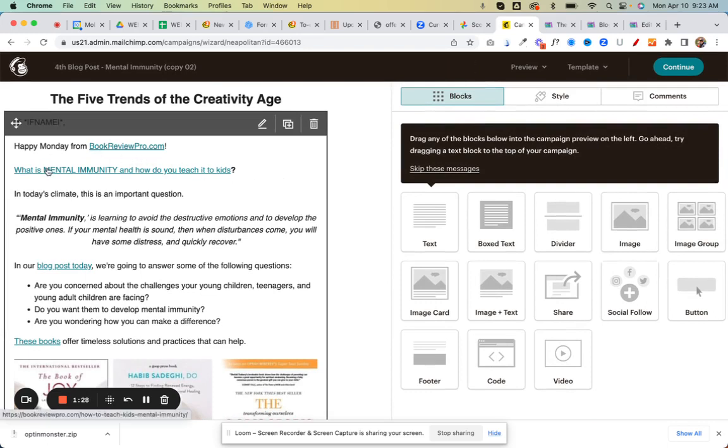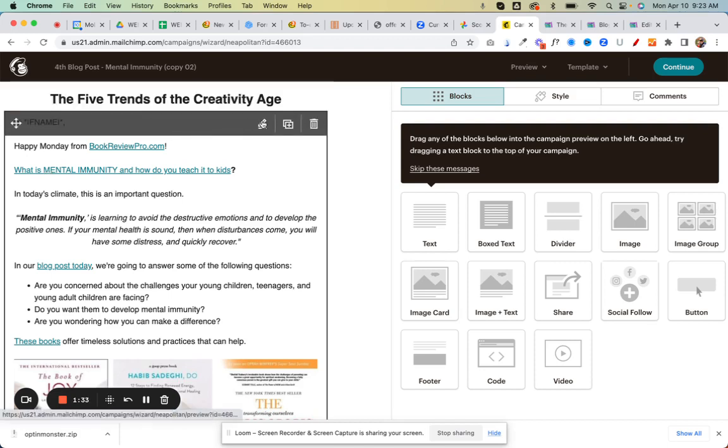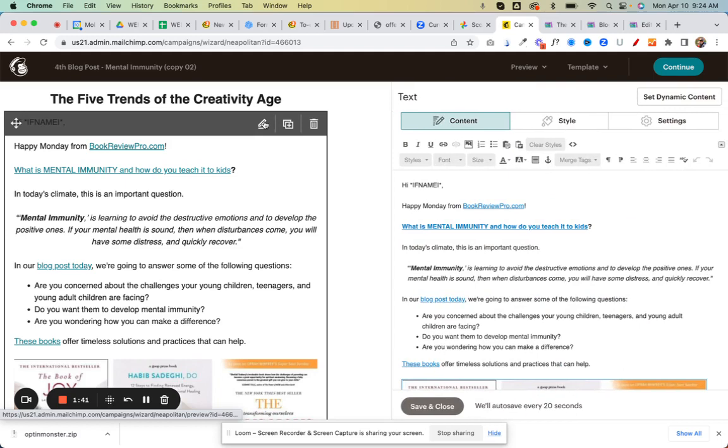Click on that whole section there, this whole section. Yeah, the whole section here and then click edit. Just click in there and then it'll open it up on the right.